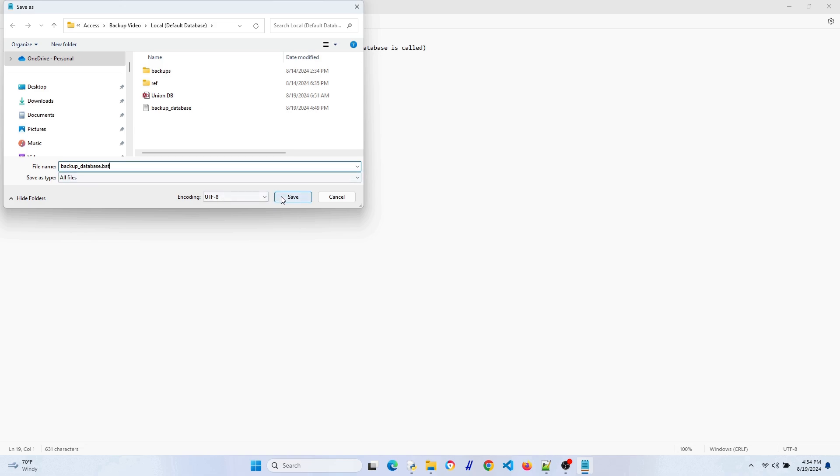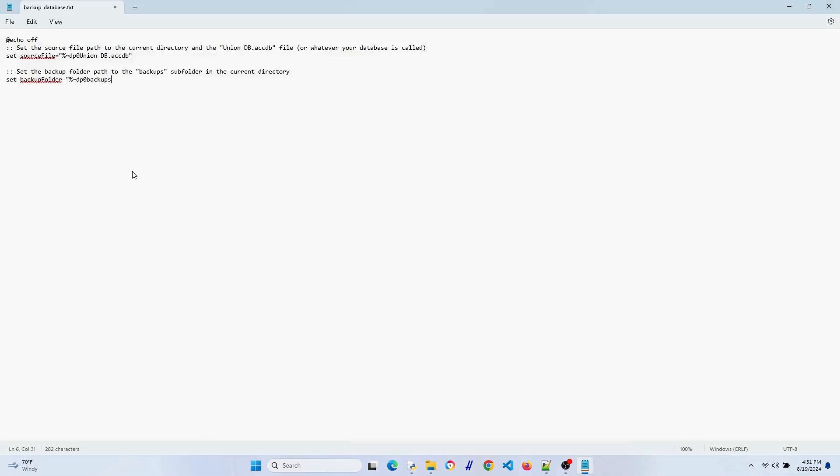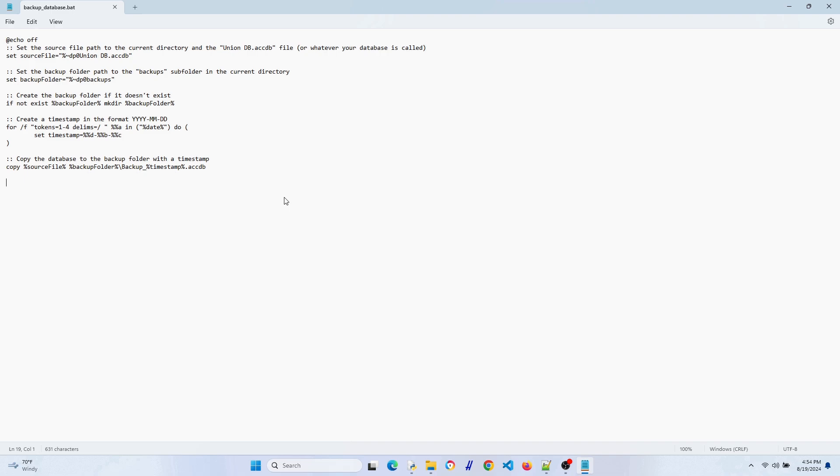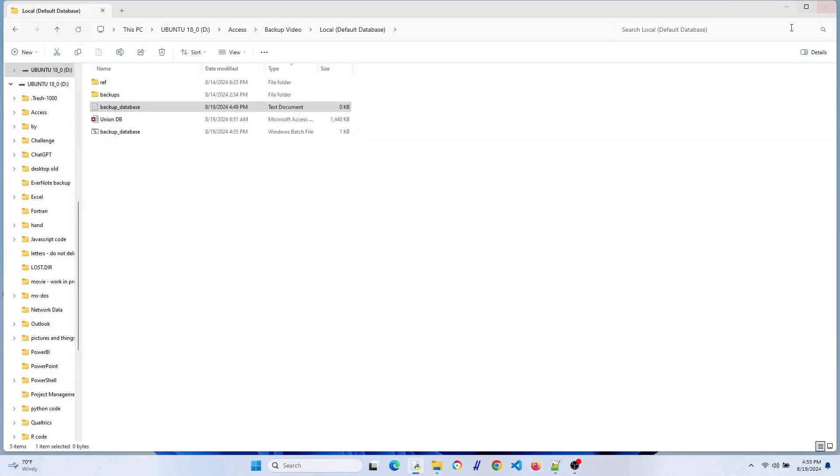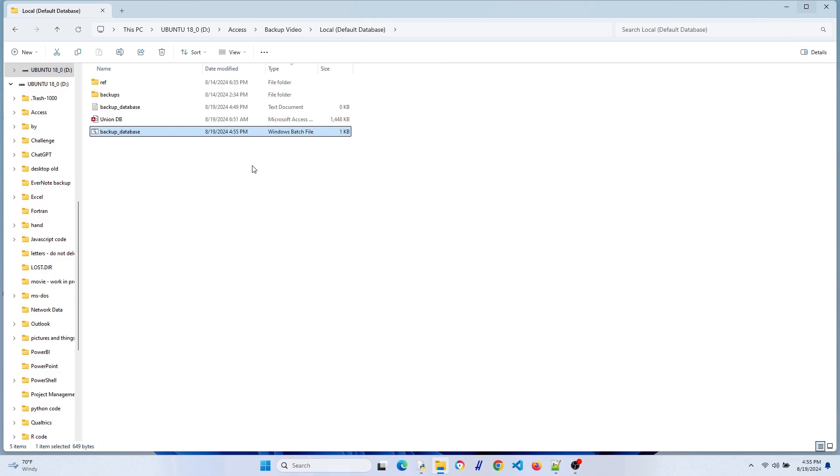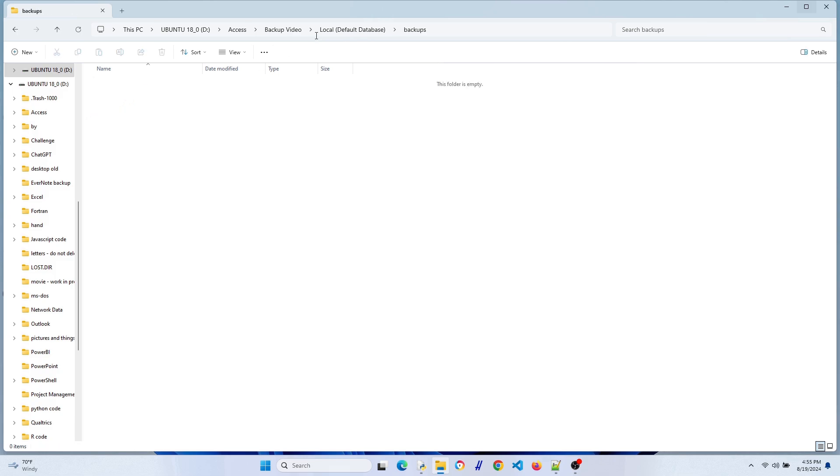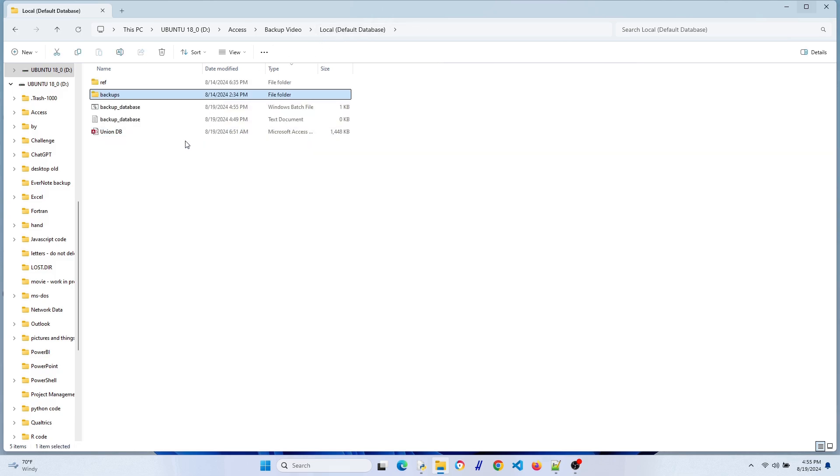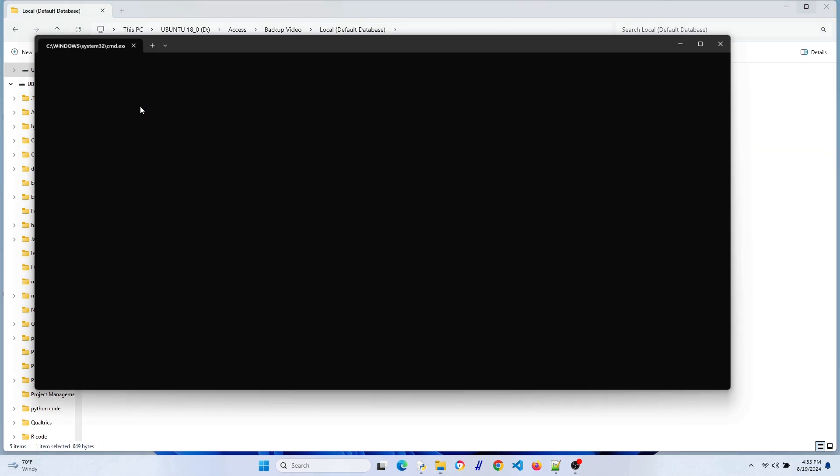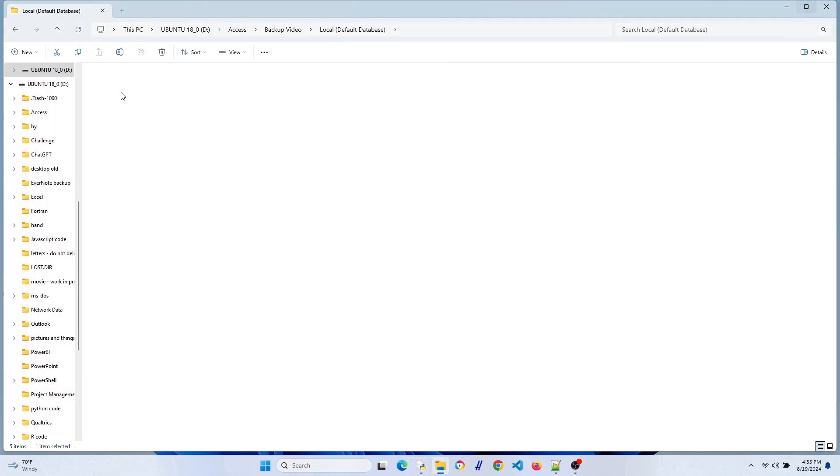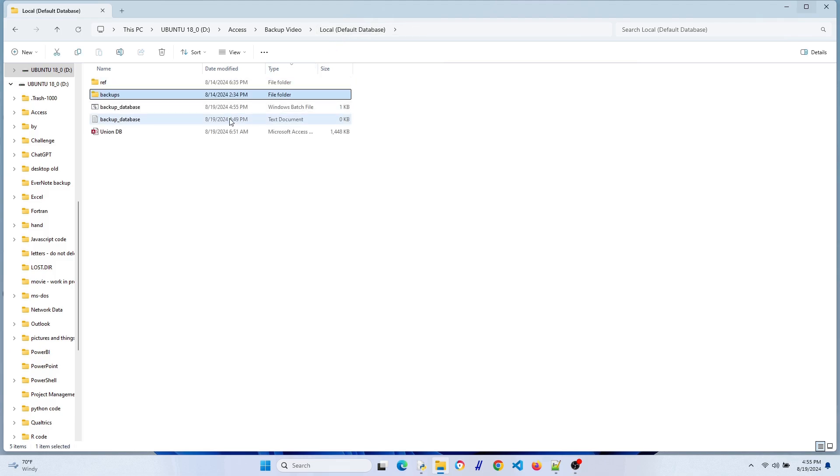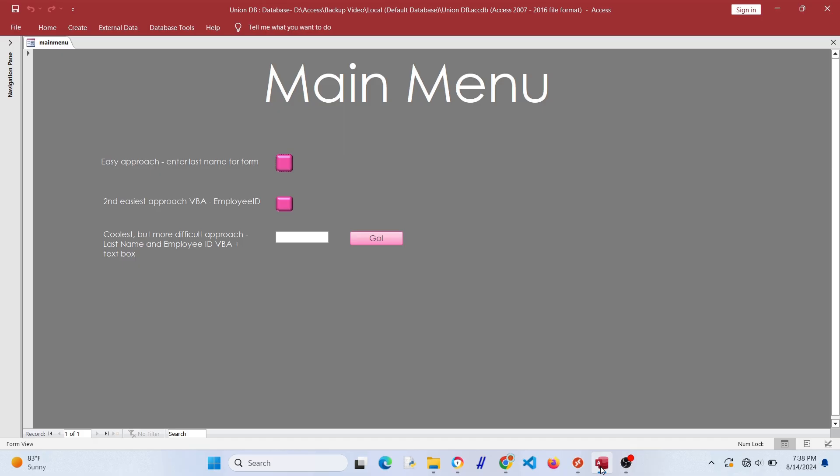It's going to create a new file. You can see right there, that's our batch file. Let's look at our backups folder, nothing there. Let's try to run this and see if it makes a backup. There we go, it works! Awesome.